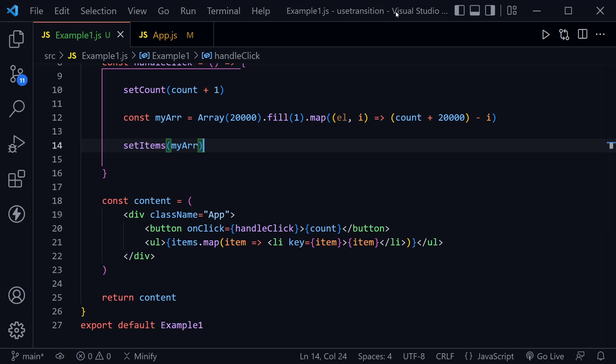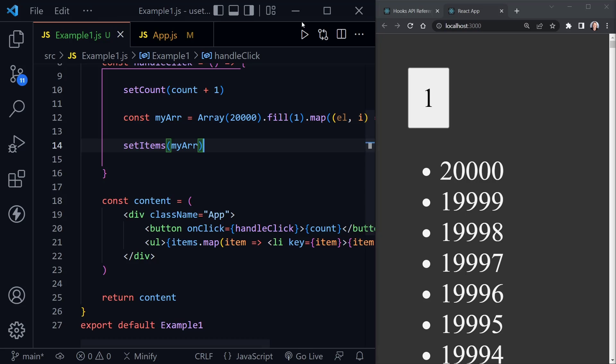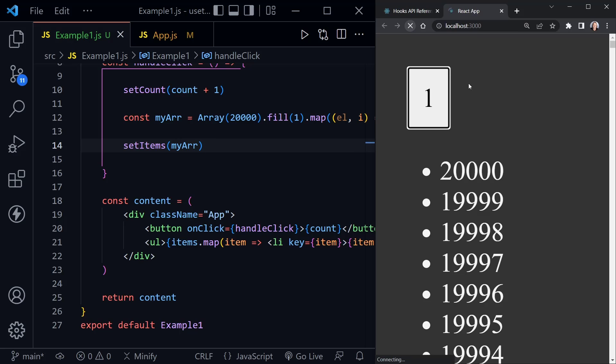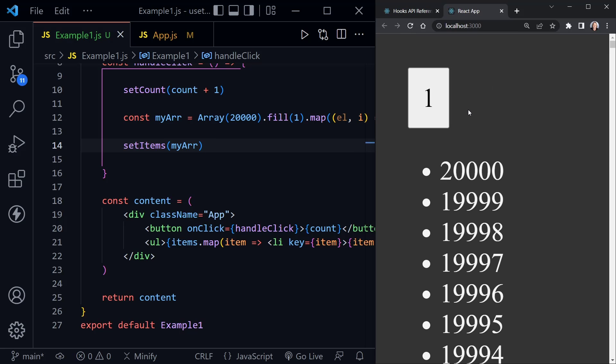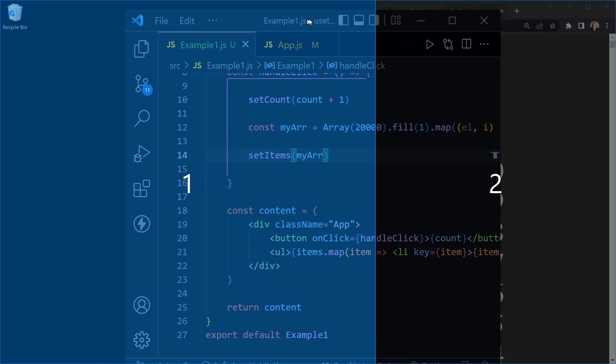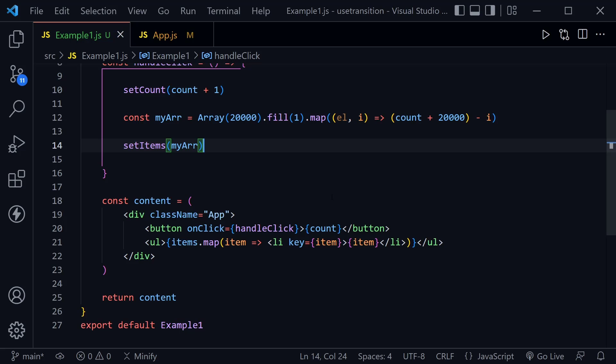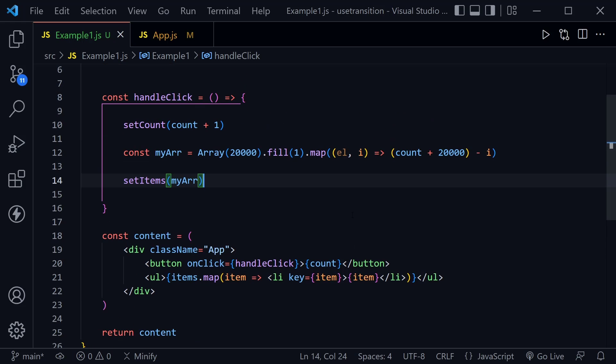Now if we pull this over and look at our page, I'll go ahead and refresh and if I click on the button, we have to wait and then we get all of the updates all at once. The count state updates on the button at the same time that we see the list.